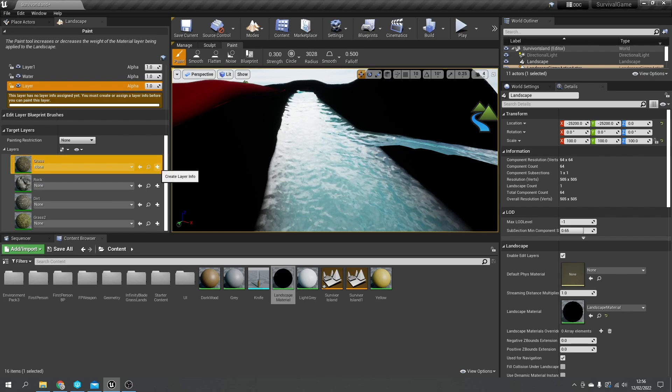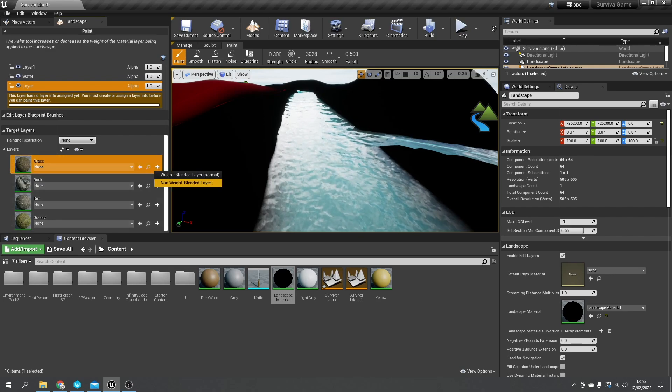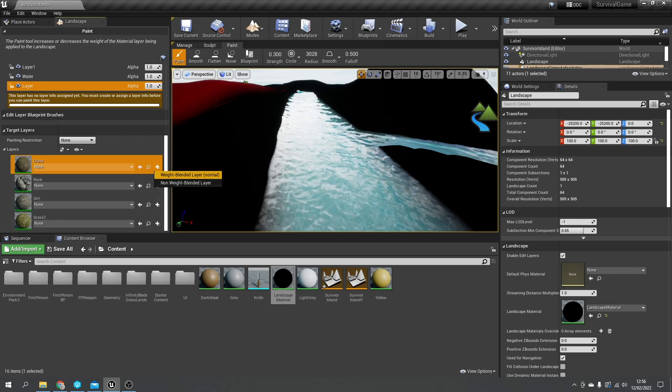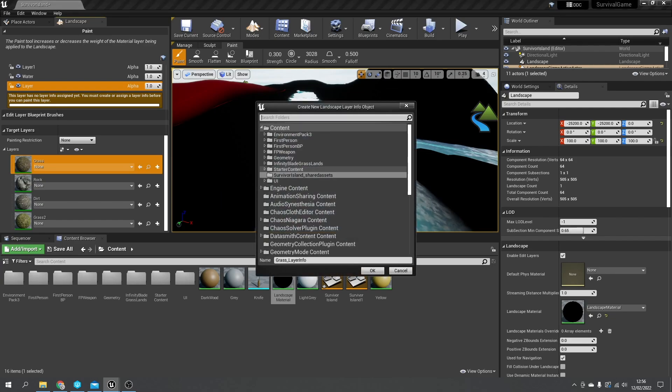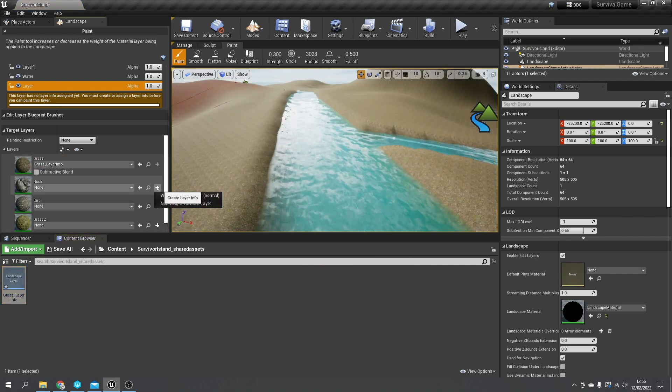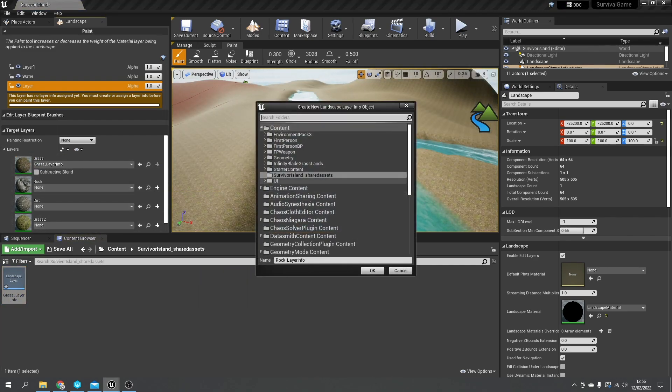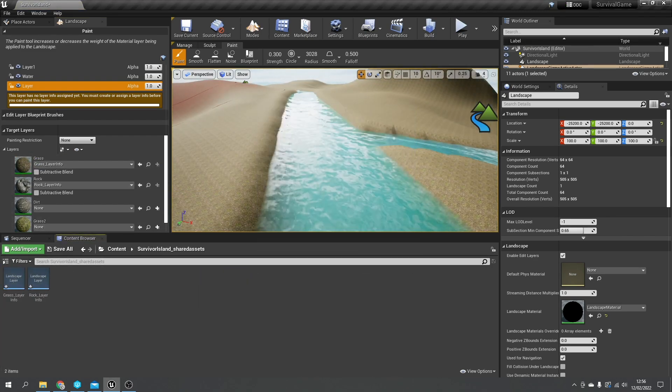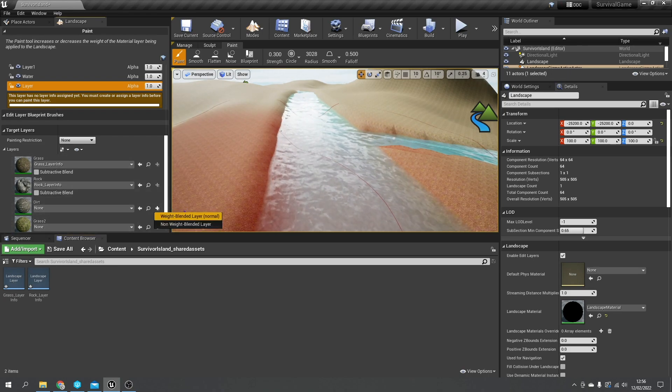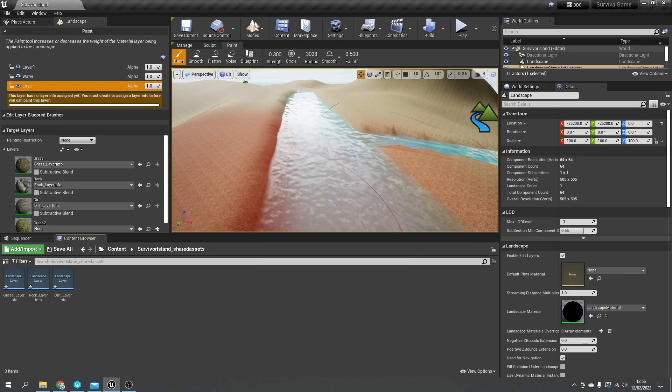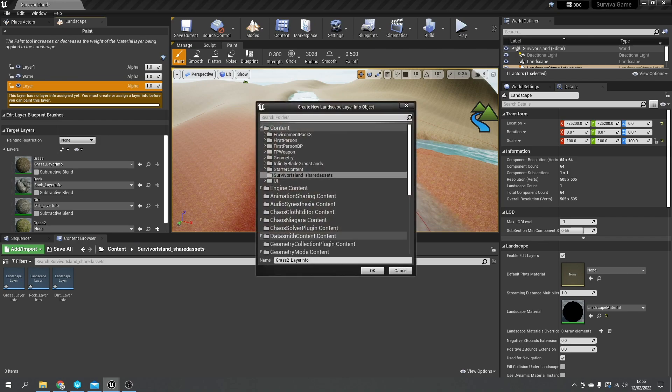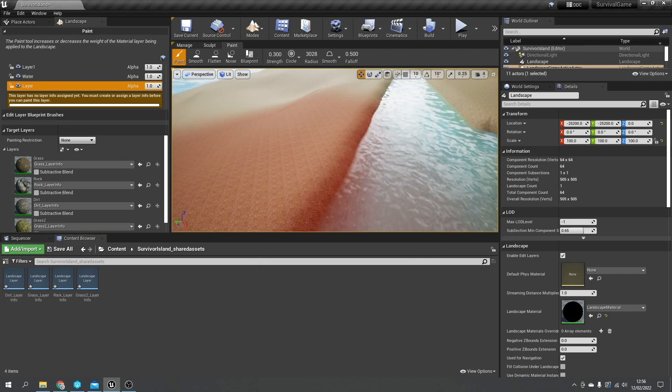You'll see the option for none underneath each one - this is where the save data file goes for each terrain type. So I'm going to hit create layer info and do a non-weight blended layer, and we choose somewhere to save it, and we'll put this into each one.